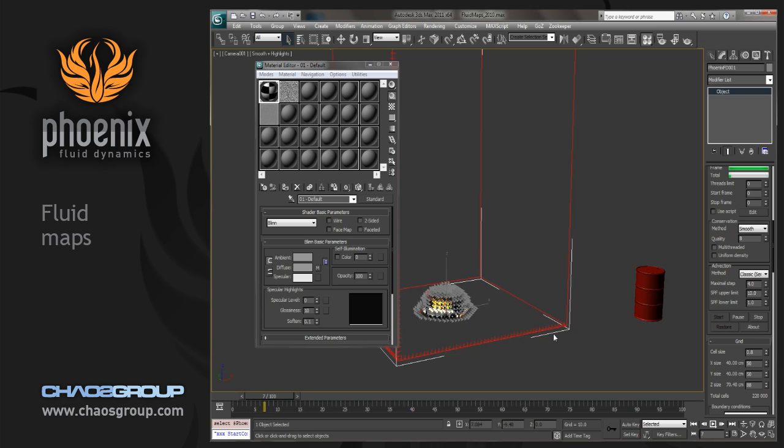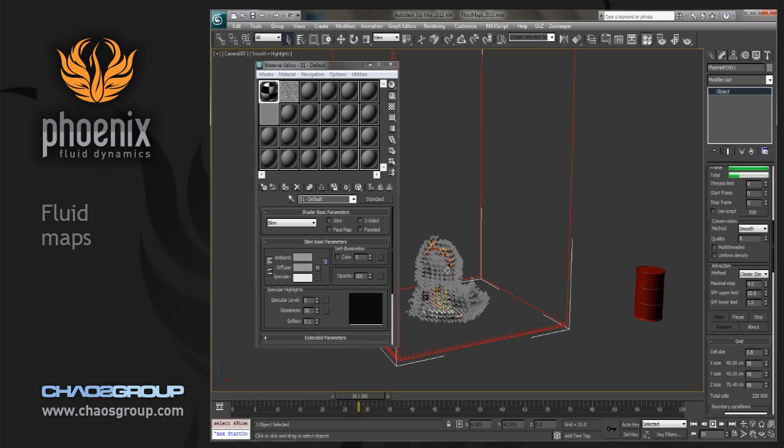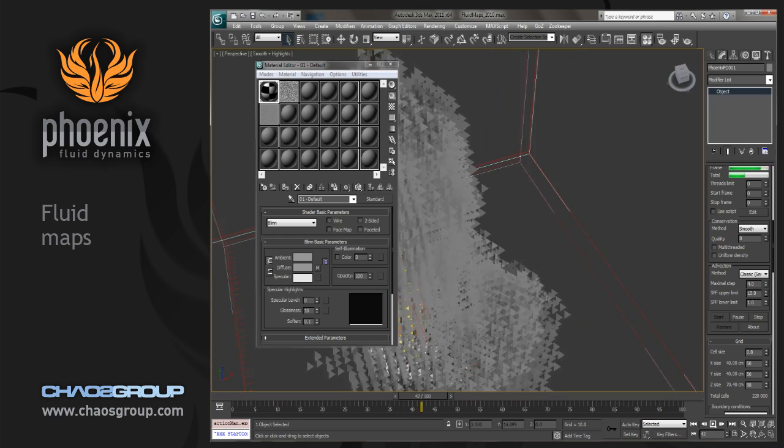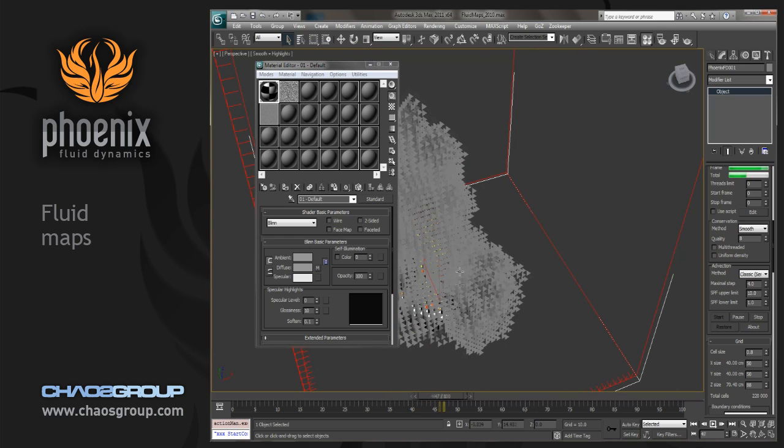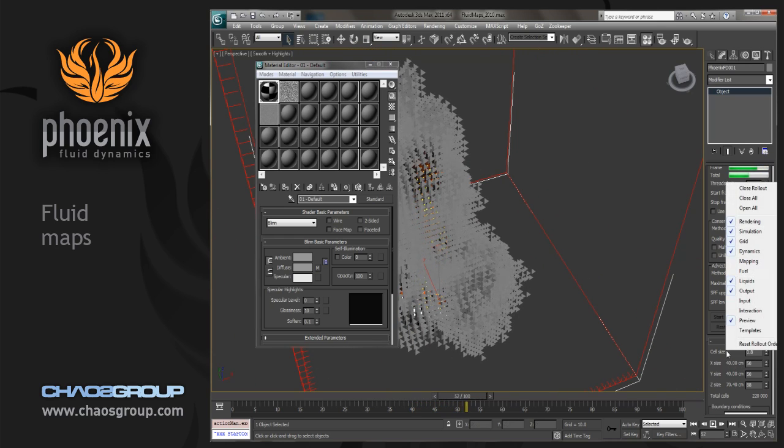And now what you can see is the fluid is getting emitted from the entire surface. You see it push away here and being even emitted over here. But the temperature is actually controlled by this map. So the hot areas are going to be the white areas and the cool areas are going to be the dark areas.